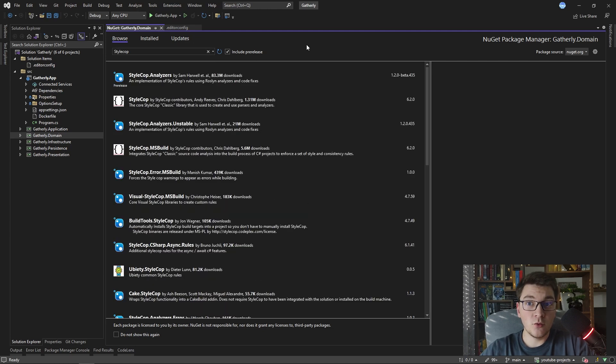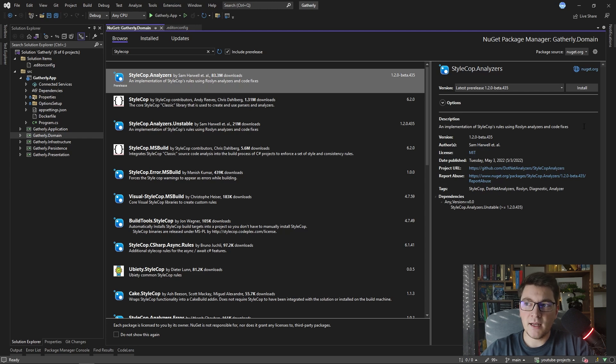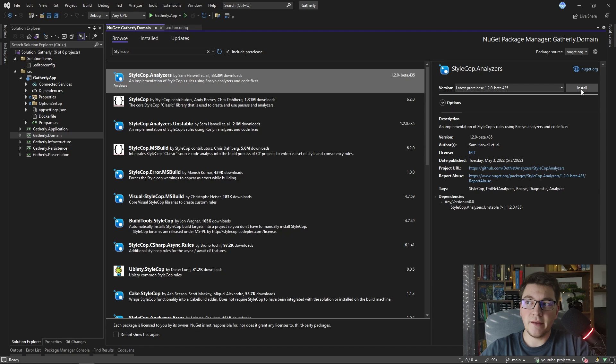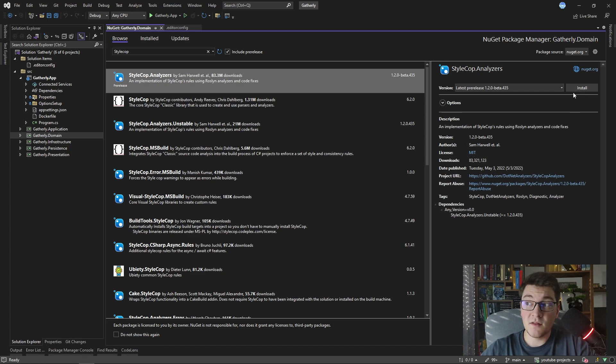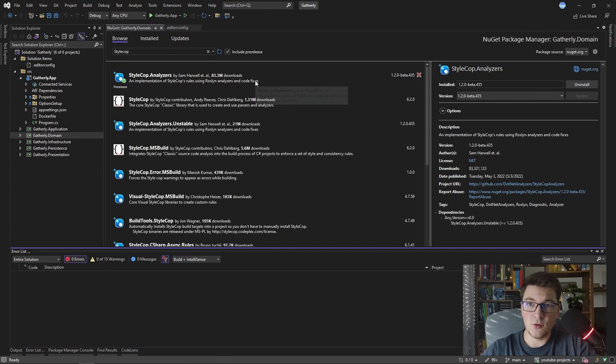The one that I'm going to install is the StyleCop analyzers NuGet package and I'm even going to install the pre-release version, but you can go ahead and install the latest stable version if you want to. So let me install StyleCop.